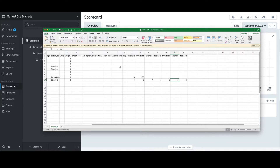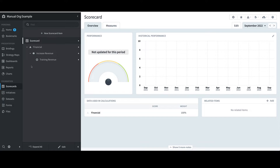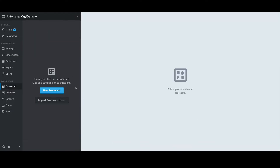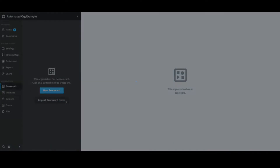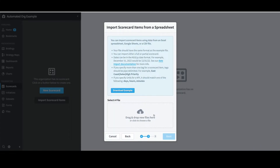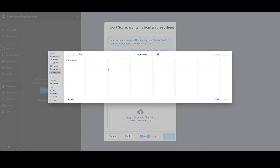The question now is, how do I import that back into the system? I'll go back to Spider Impact and this time select the Automated Org. I'll first note that a scorecard has yet to be defined. Since none has been defined, I have an option to Import Scorecard Items. I'll click on that, accept the default of Upload a File, select Next, then select Drag and Drop New Files here, select the scorecard CSV file, and click Open.